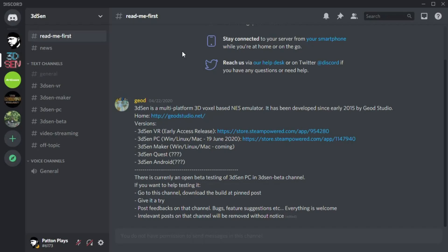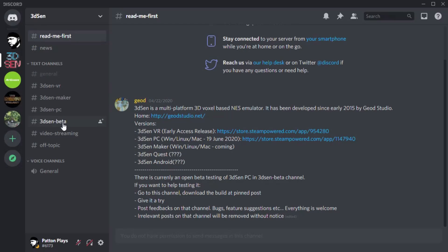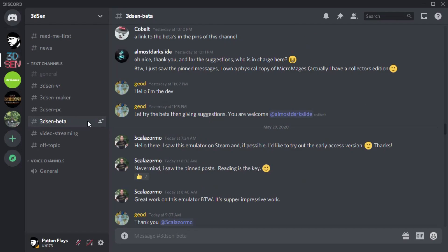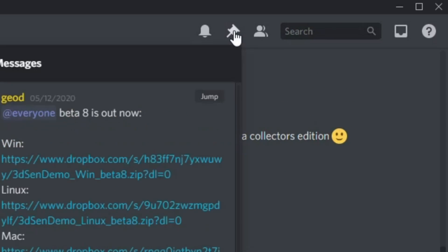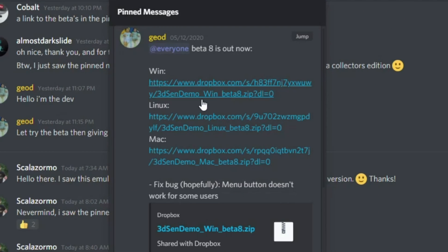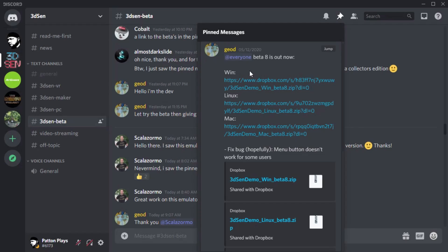Once you've joined the 3DSen Discord, make sure you read this note by Geode before you start anything else. Then you're going to navigate to the 3DSen beta channel and you'll see what looks like a push pin at the top. By clicking this push pin these are the pinned messages. This is where you can download the newest beta. It's available for Windows, Linux, and Mac. So make sure you download the correct one for your operating system.